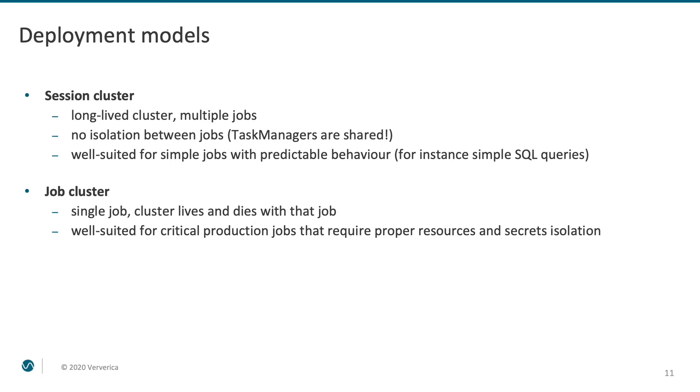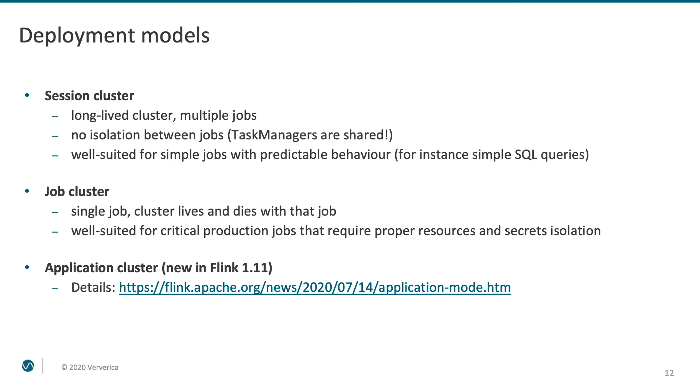In Flink 1.11, there was one more mode added, called application mode. Application mode is an optimization, mainly for scenarios when you must submit a lot of jobs frequently. The main goal is to make the job submission process extra lightweight. We will leave it out of the scope of the discussion in this video. If you plan to run Flink in a large organization with hundreds of deployments, I encourage you to read up on the details in the Flink blog. The link will be in the description to this video.